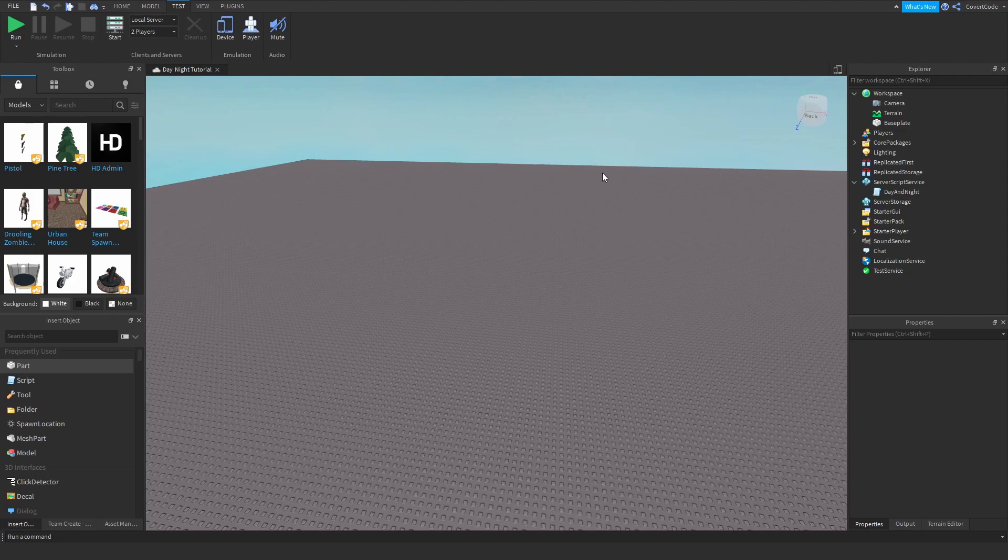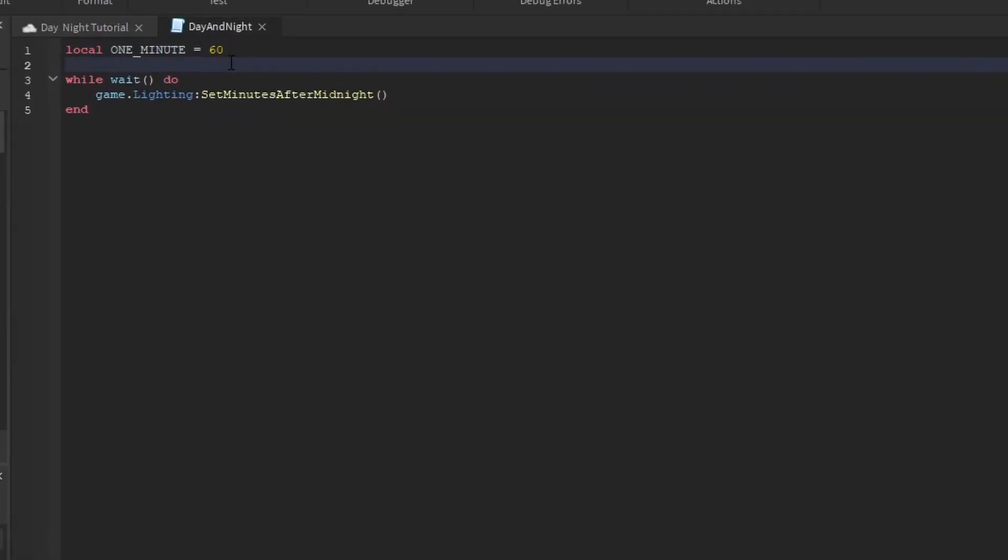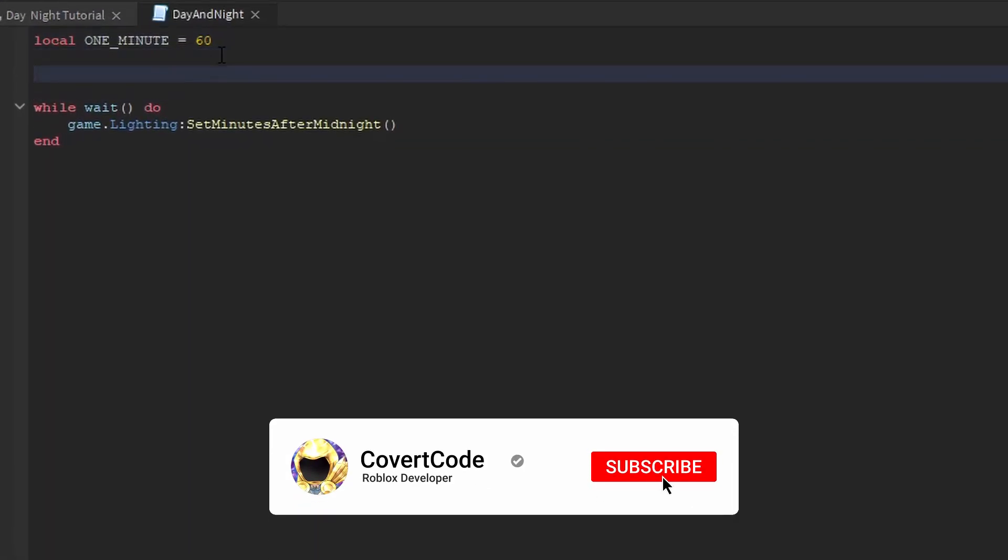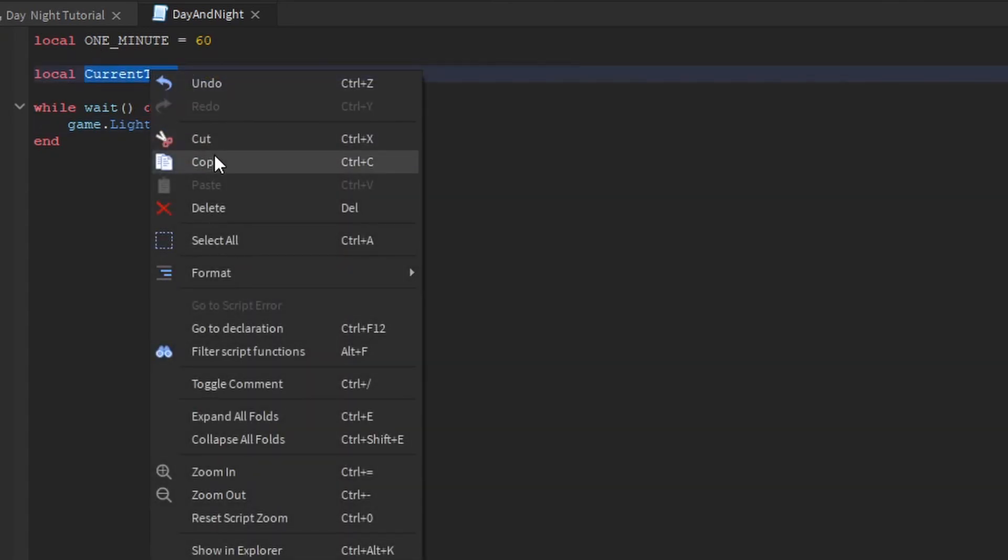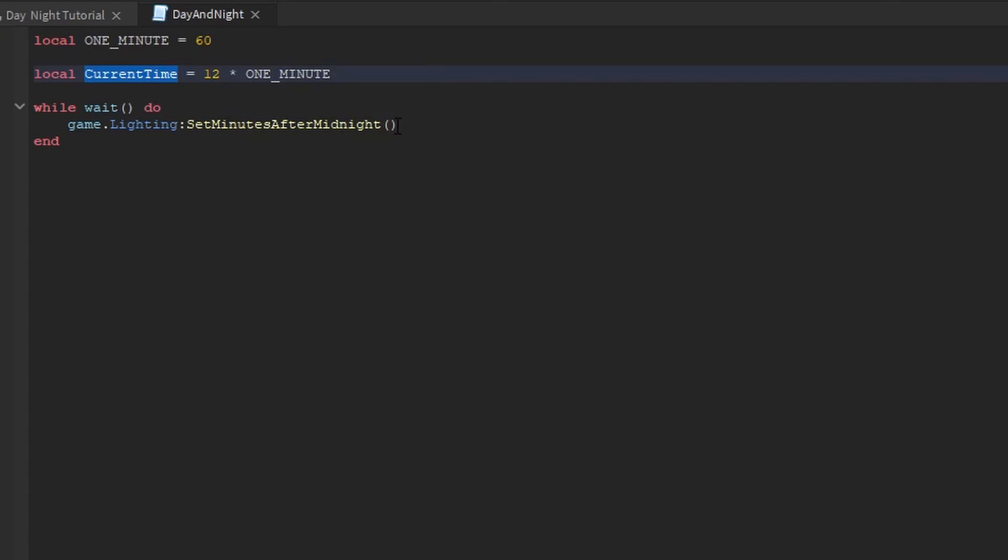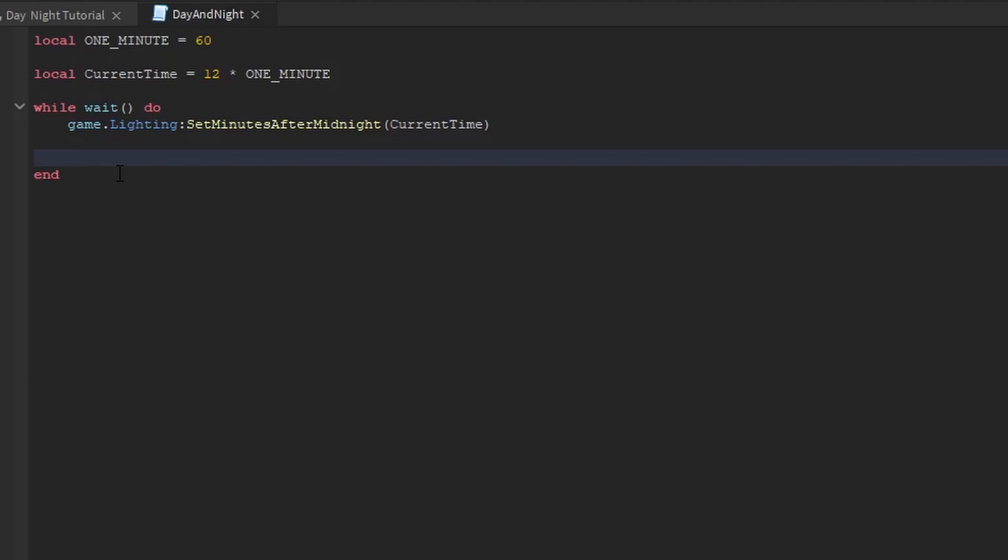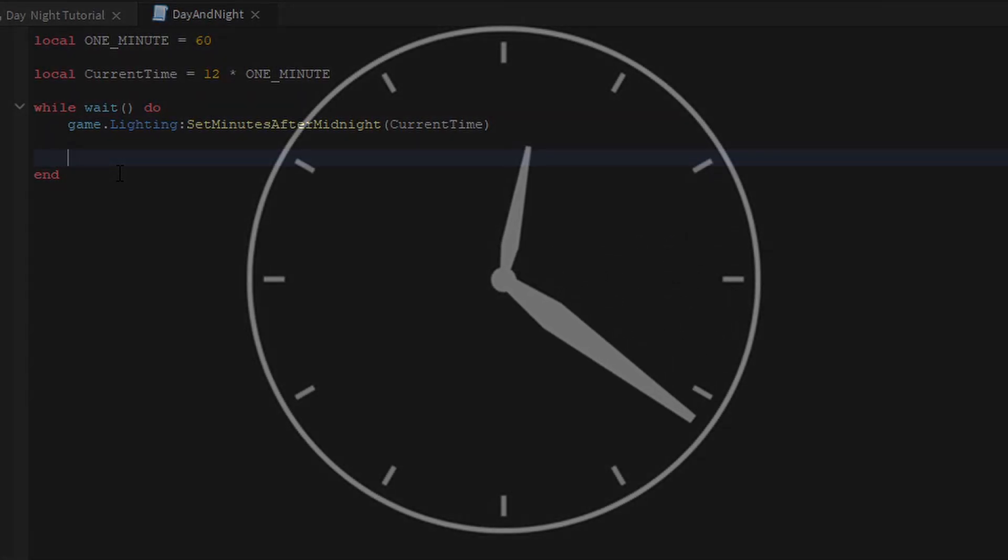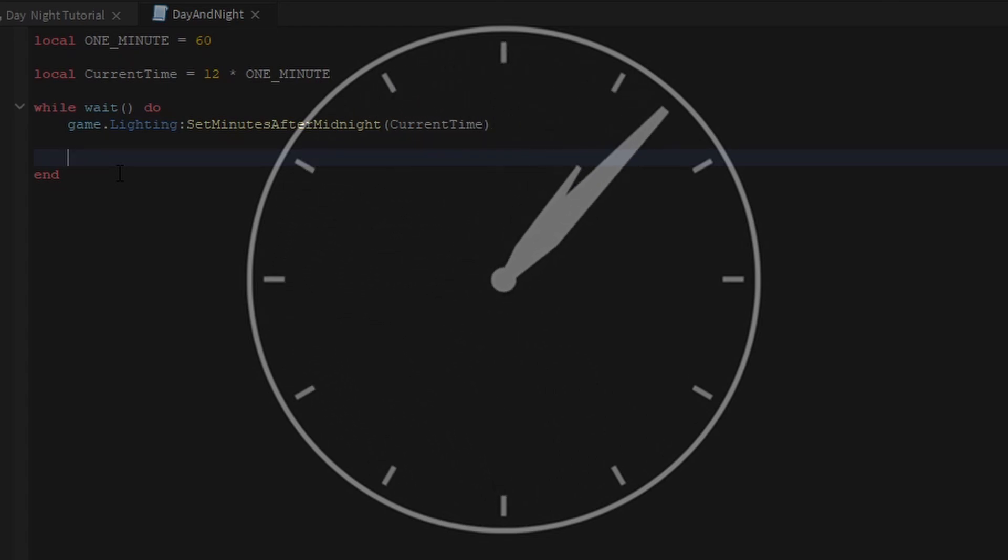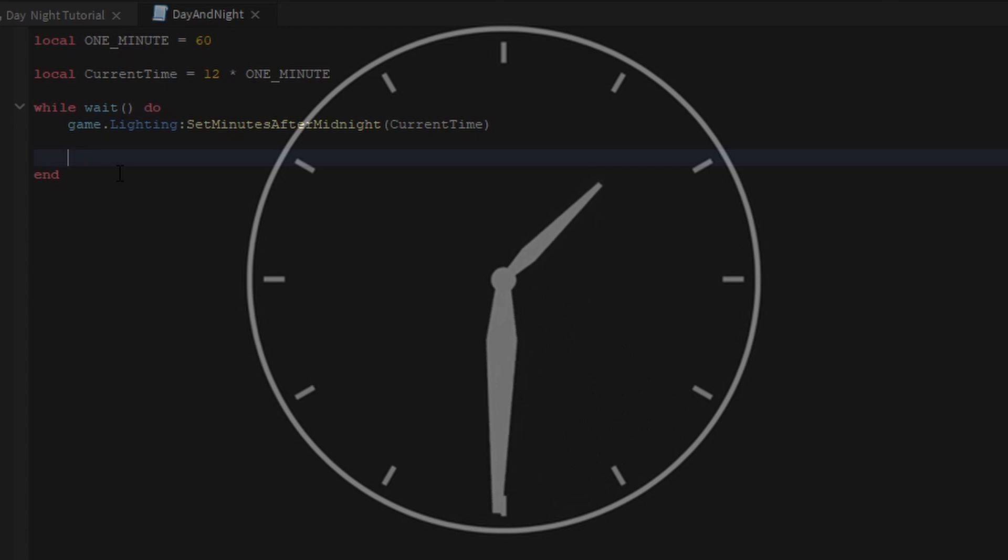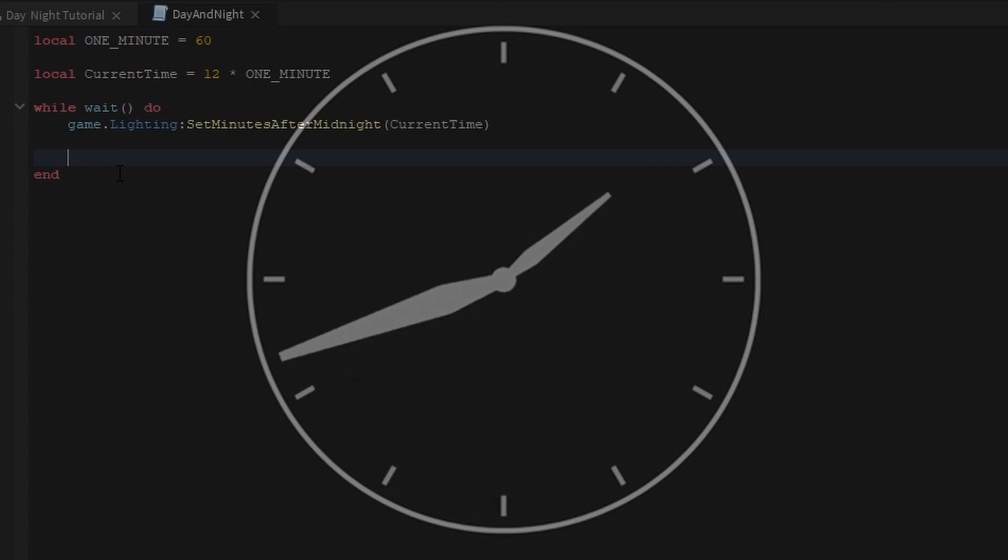Now we need to define the time that we're going to start at. So local current time is equal to, I want to start at 12pm. So it's just going to be 12 times one minute. I'm just going to put current time, copy and paste that inside these parentheses. Now we obviously want the time to increase in one continuous motion. We're going to go from 2pm to 3pm to 4pm all the way until it becomes 2pm again, one full cycle.